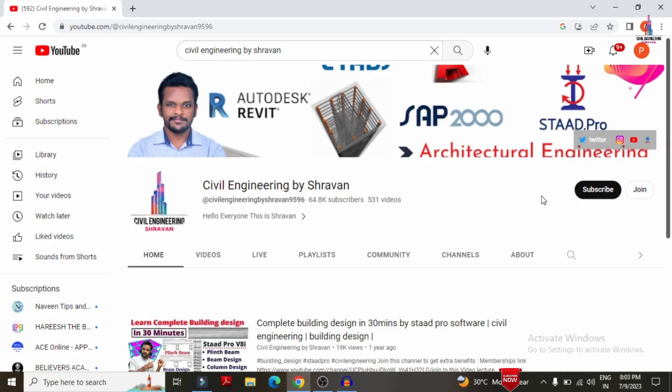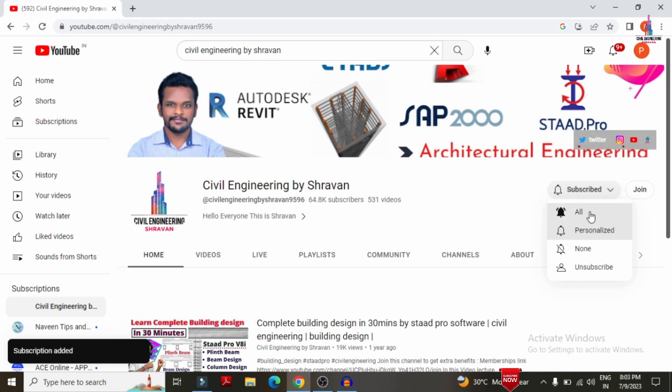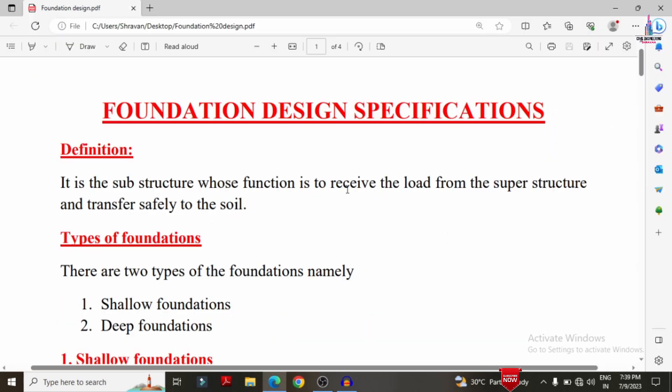Before watching this video, please subscribe to my channel and click the bell icon for more interesting updates on civil engineering topics. Thank you.